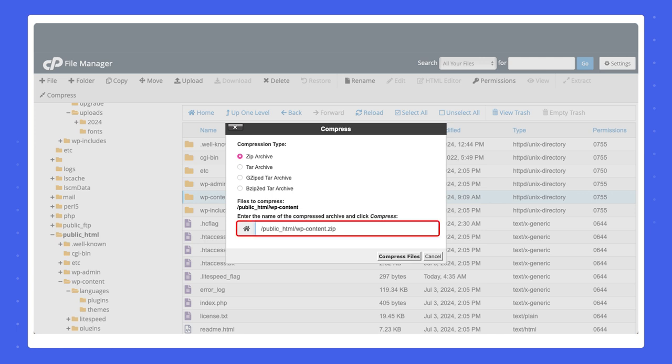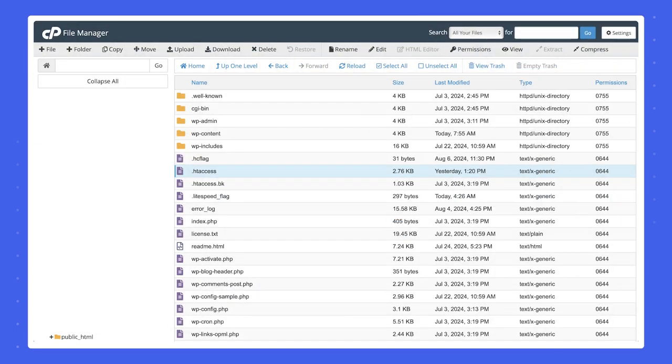You can type another path if you wish, and click Compress Files. Now navigate to the relevant directory. Select the zipped file and click the Download button on the top menu. Once the file is successfully downloaded to your device, you can delete it from the server. Select the zip file and click the Delete button on the top menu.